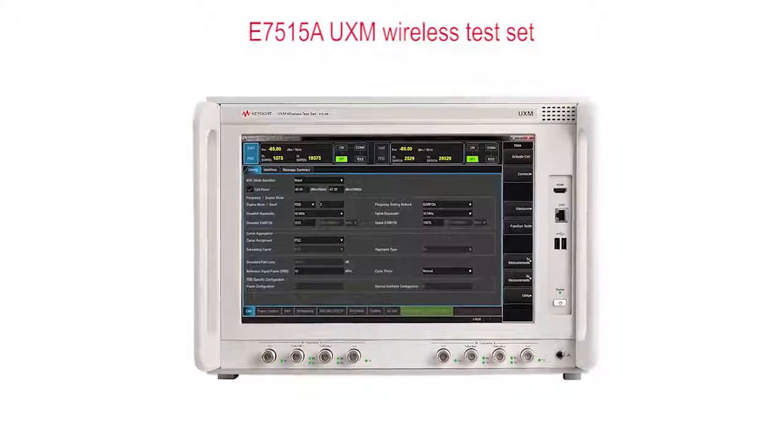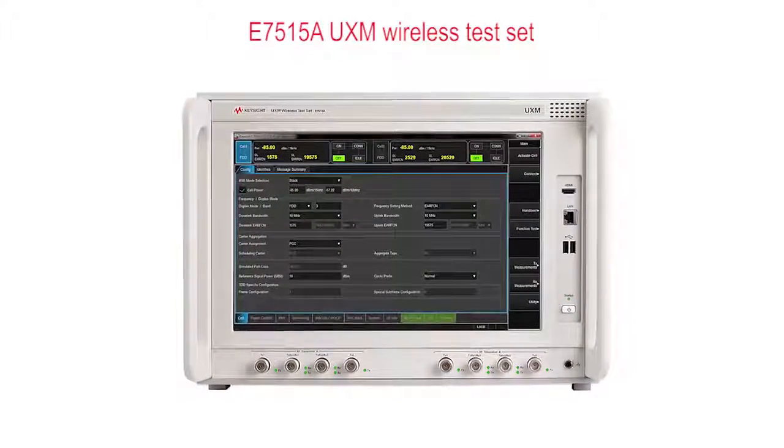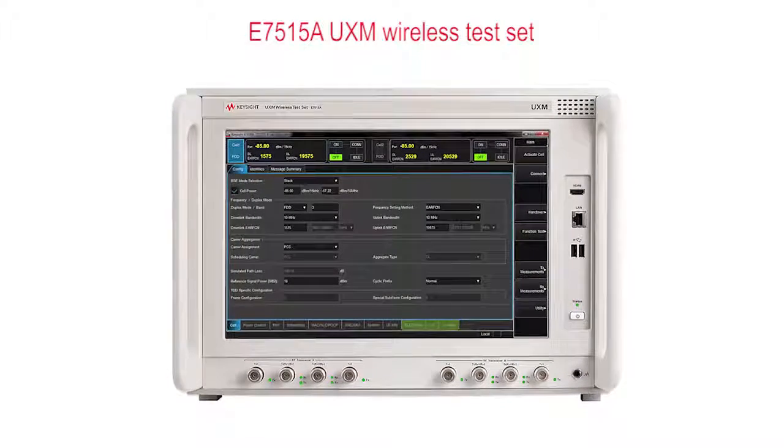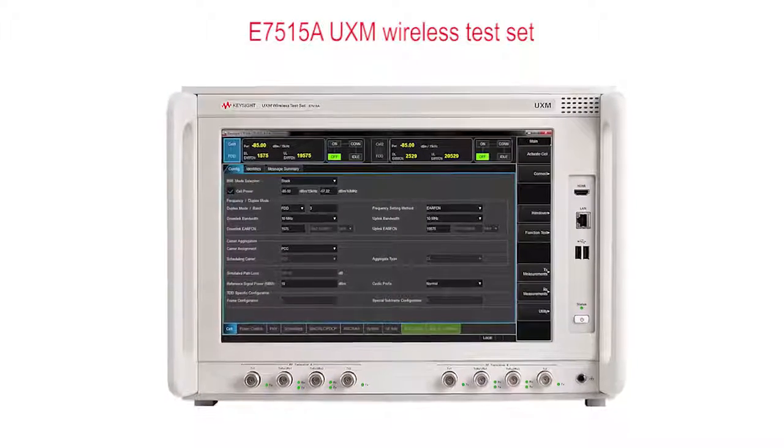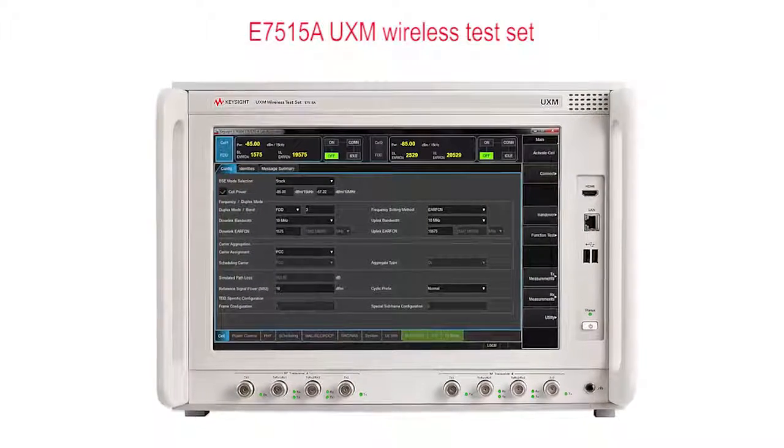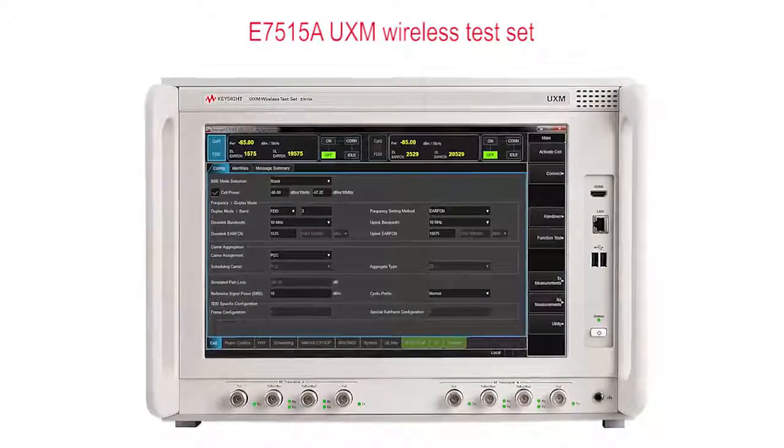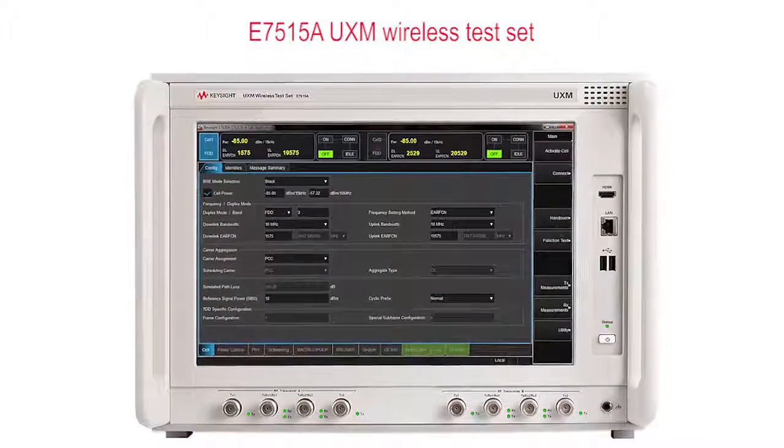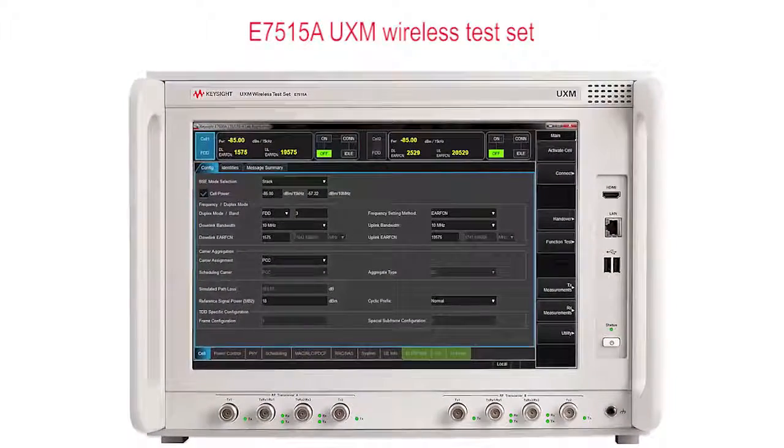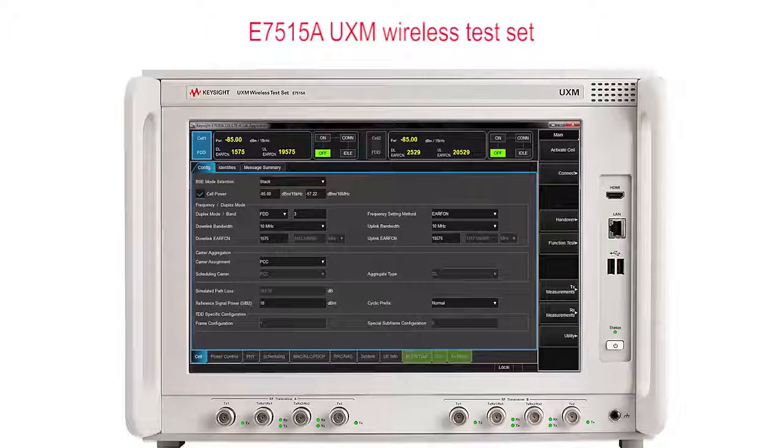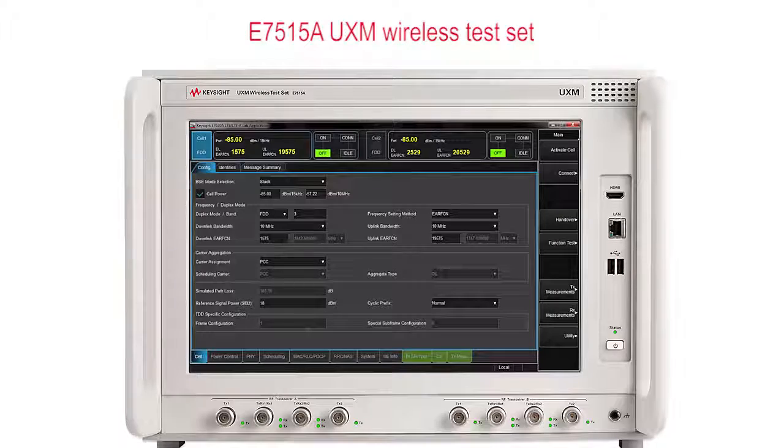The UXM wireless test set includes two fully independent base station emulators, so that in the controlled environment of your development laboratory, you can see how your UE design performs under a range of different conditions. The UXM is designed for flexibility and ease of use, so you can quickly gain valuable insights as to whether your UE is meeting your design goals.